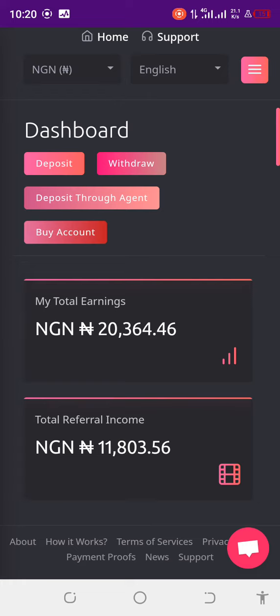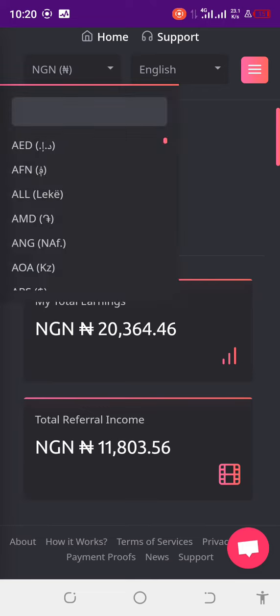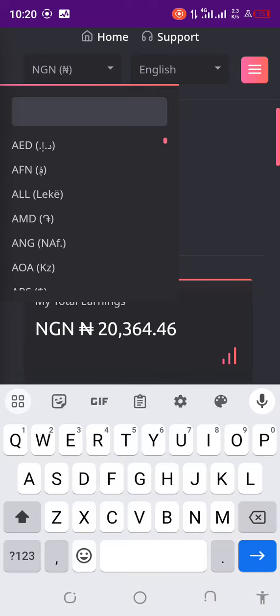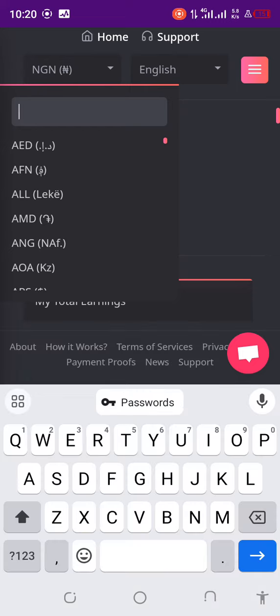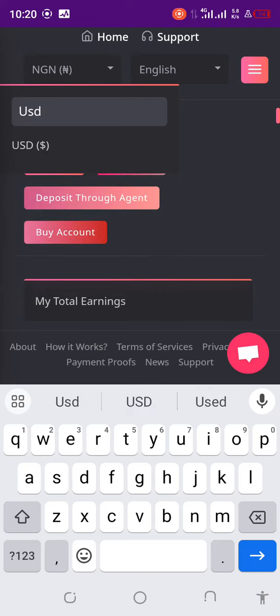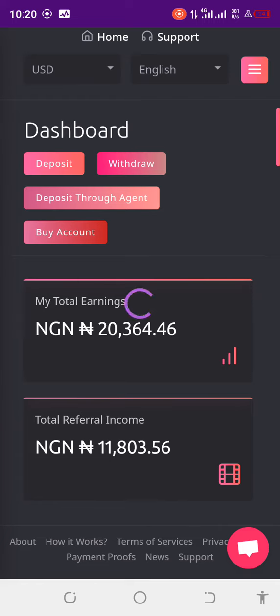Look up and you will see where they put the Naira sign — just tap on it. You will see an empty column; tap on that empty column and type USD. As you can see, this is USD — click on it and allow it to refresh. Everything will change to USD. You can change it to any currency. That's why I prefer PaidRail — it's an international company, very solid.